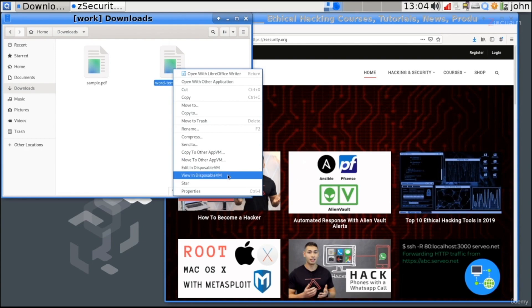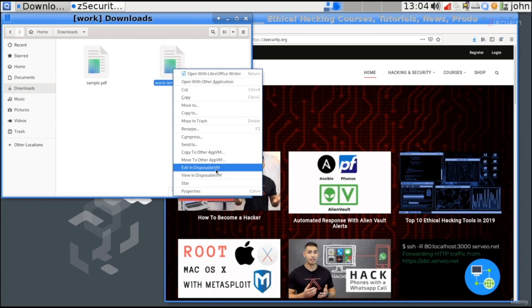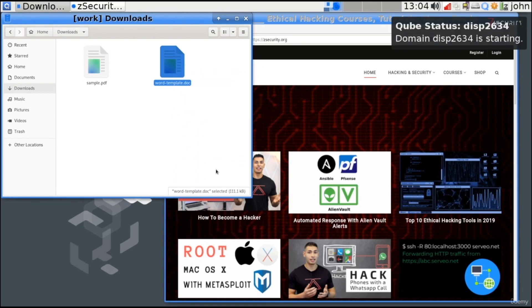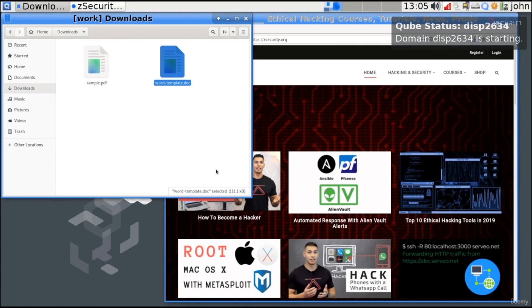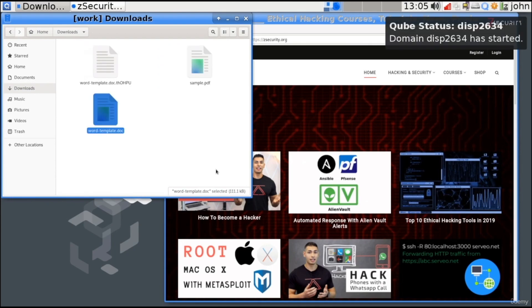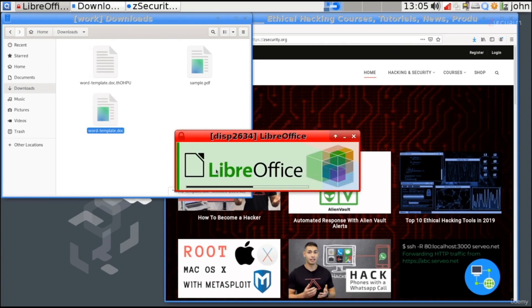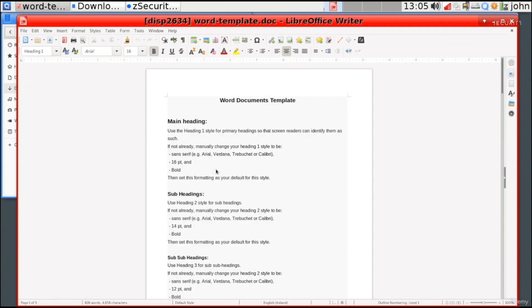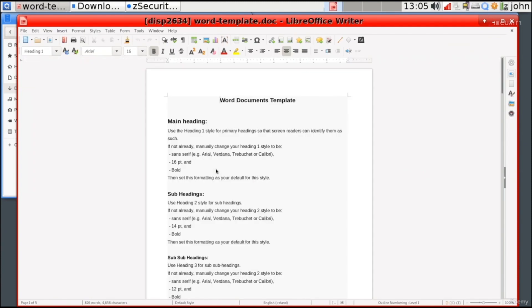What I really want to show you, and what I think is really cool, is the Edit in a Disposable Virtual Machine option. So, with this option, it will create a new disposable virtual machine, but it will open the file for editing for me. This way, not only I'll be able to read the file, I'll also be able to edit the file, save it, make changes to it. For example, if I was asked to fill something or to sign the file, I'll be able to do that.